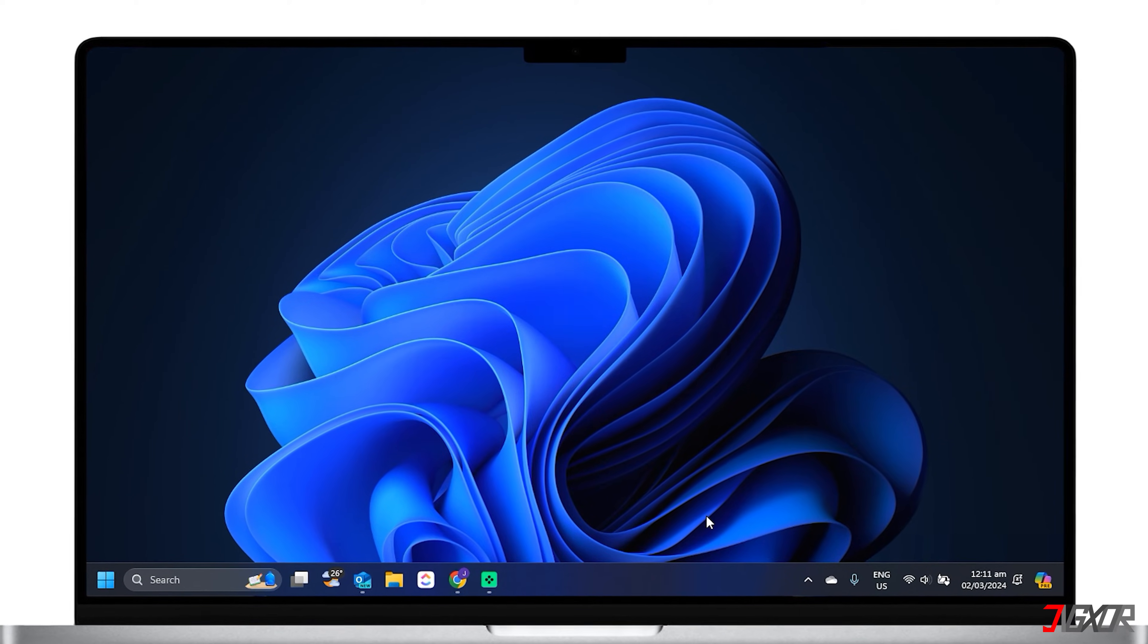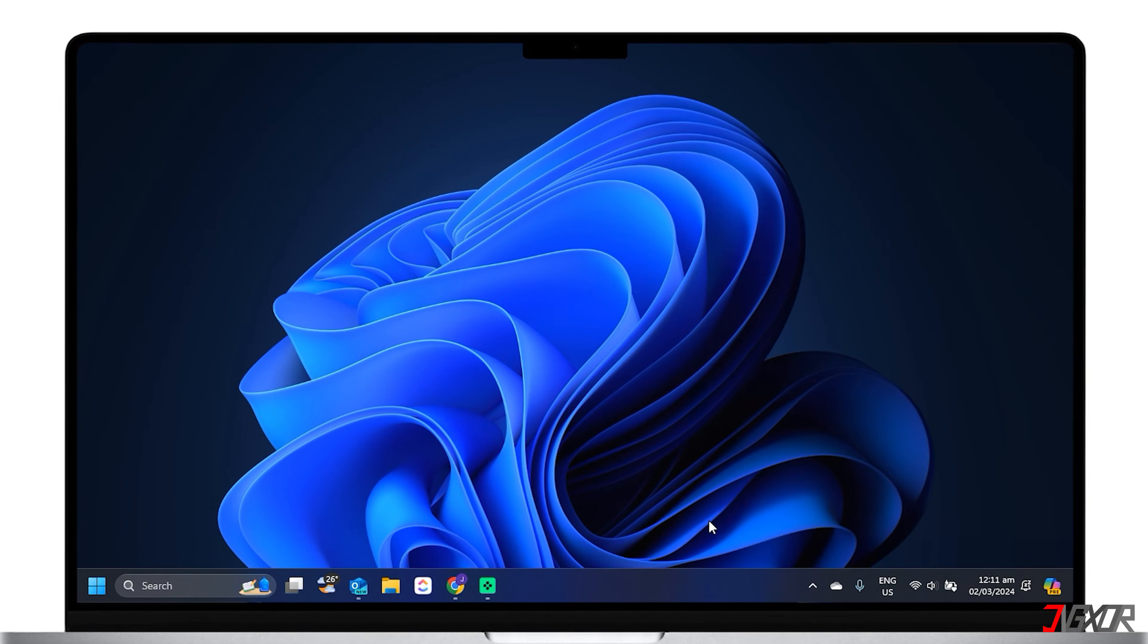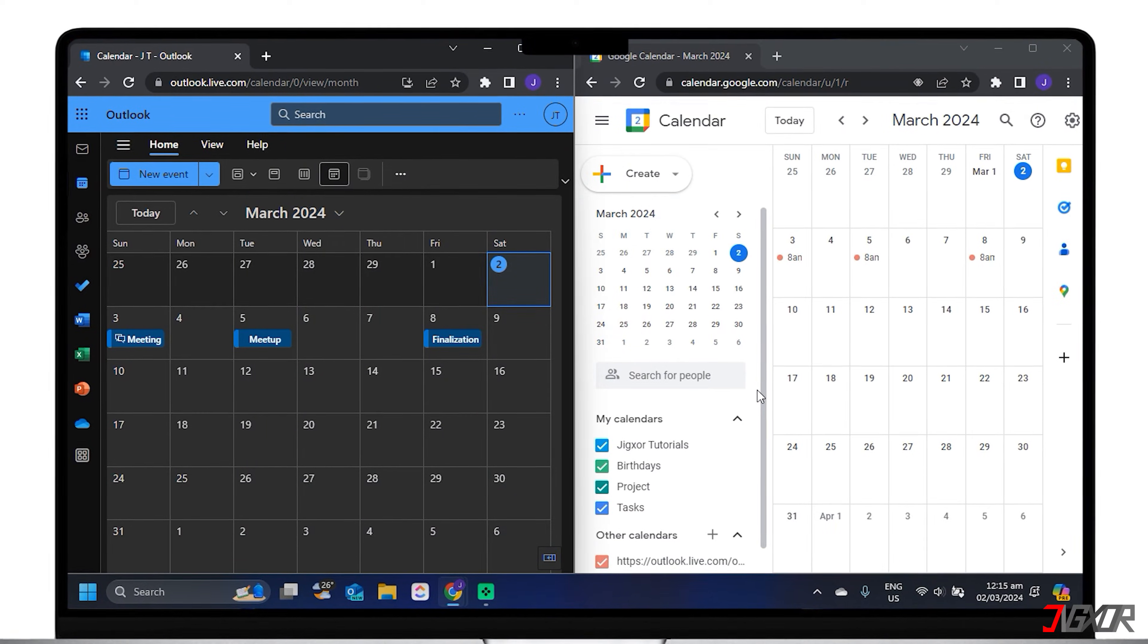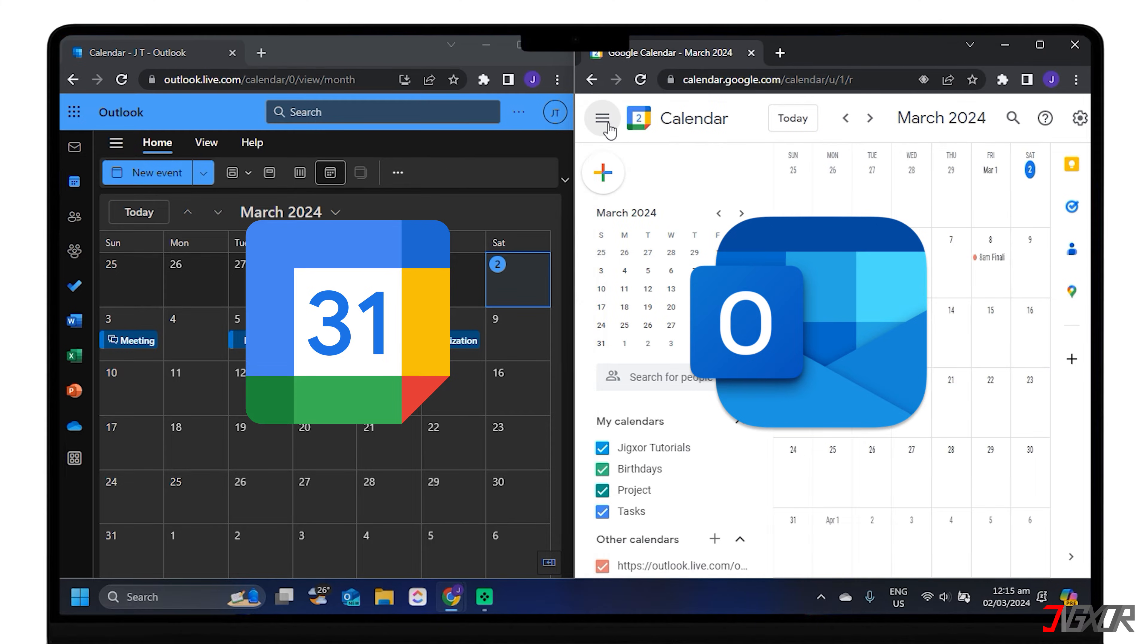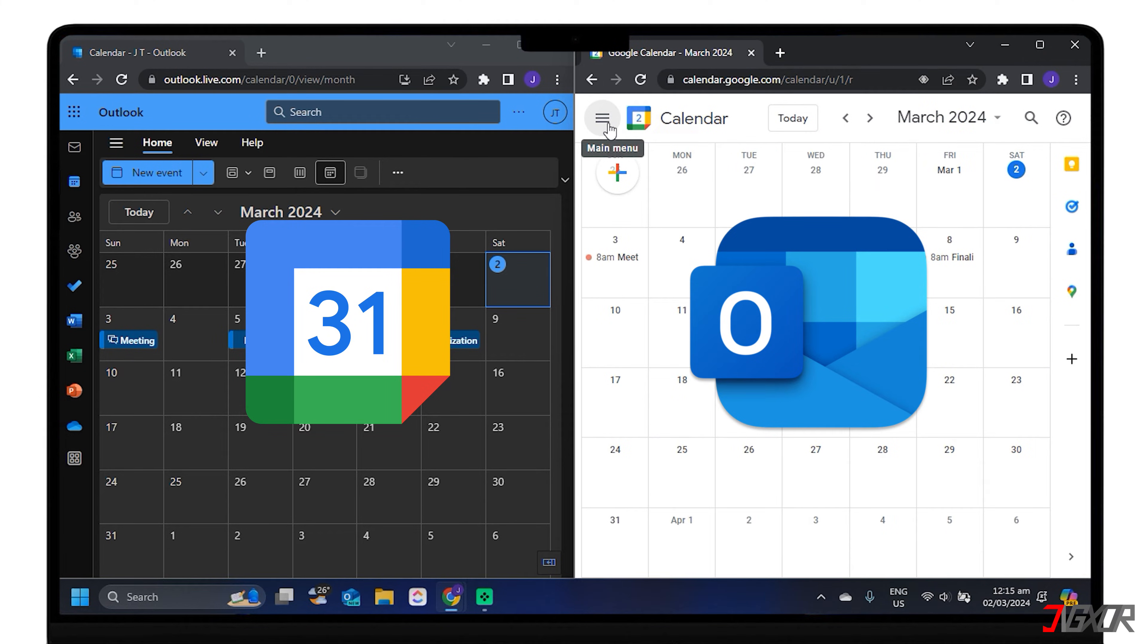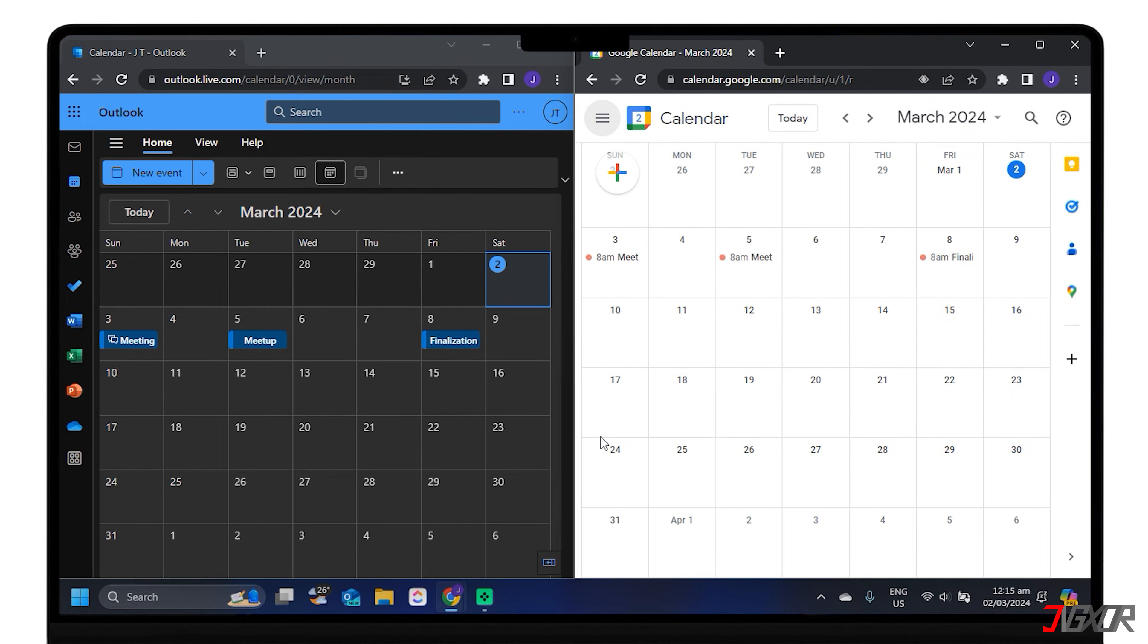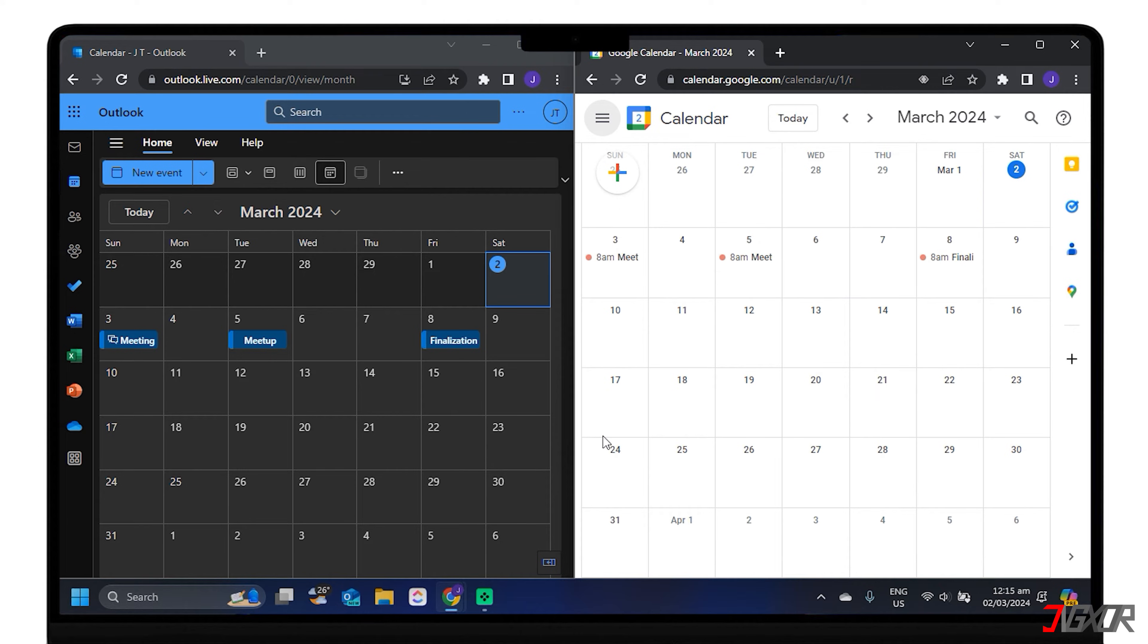Hey, what's up? Jigzer here. If you use both Outlook and Google for your personal and professional needs, you might want to keep your calendars in sync. This way, you can avoid missing any important events, appointments, or deadlines. In this video, I will show you how to sync Outlook Calendar with Google Calendar. Let's go!